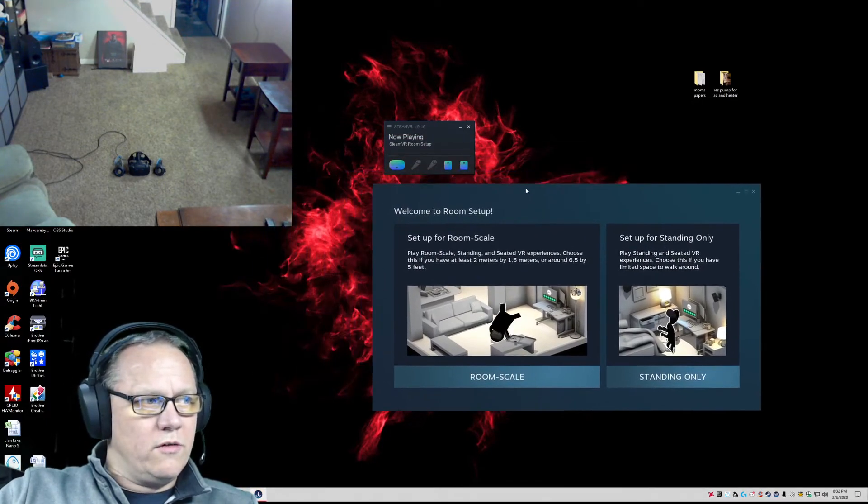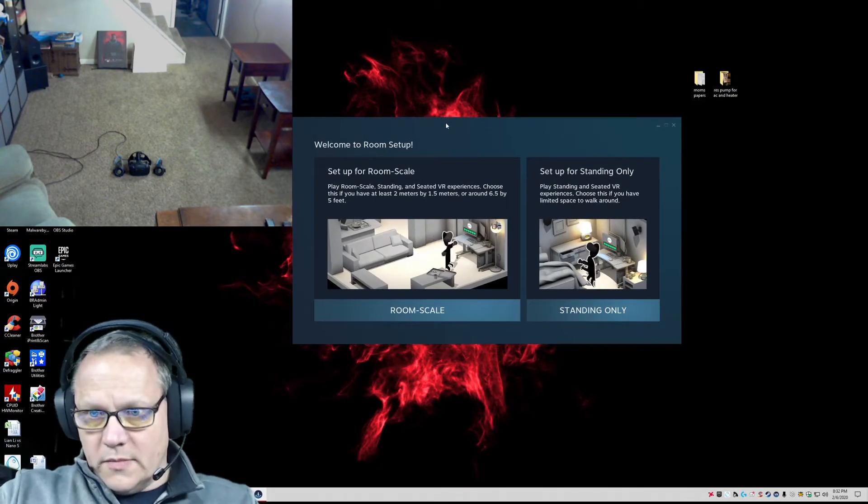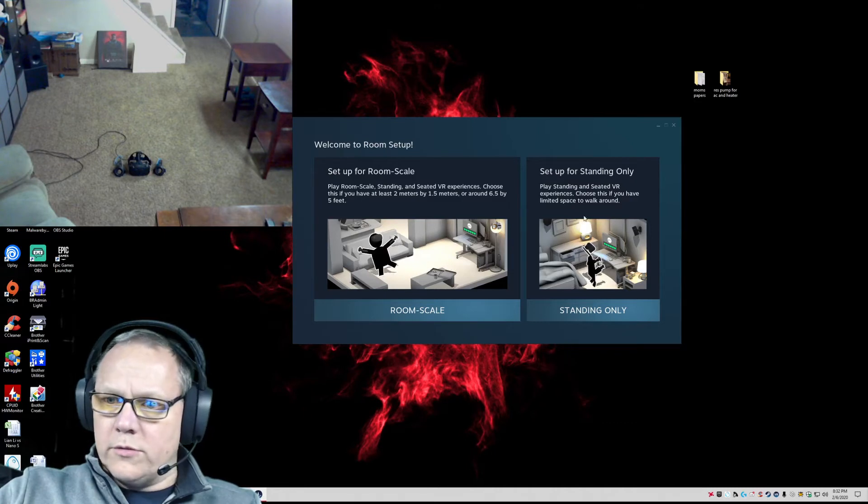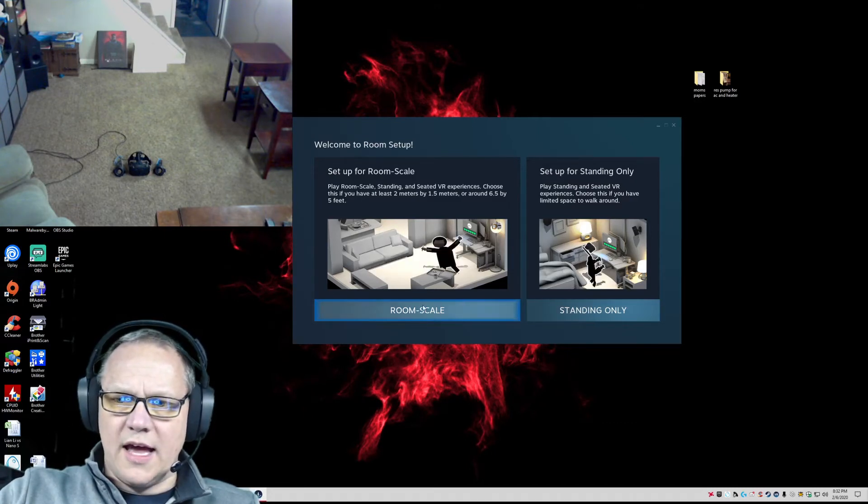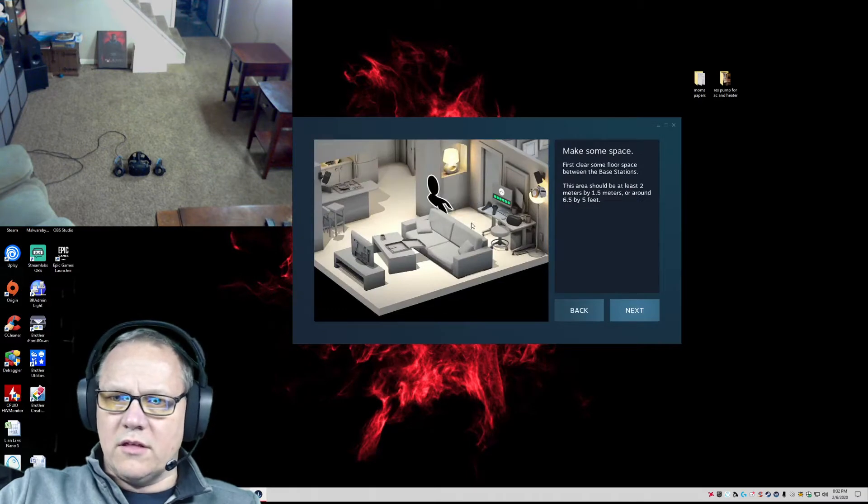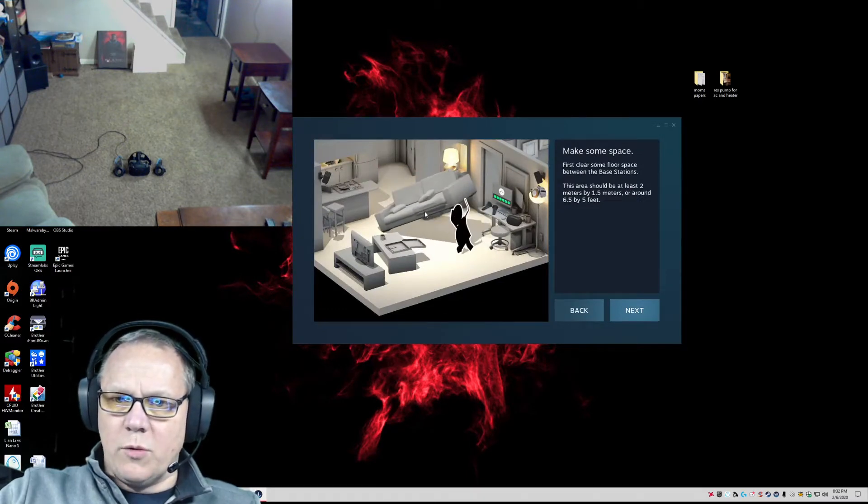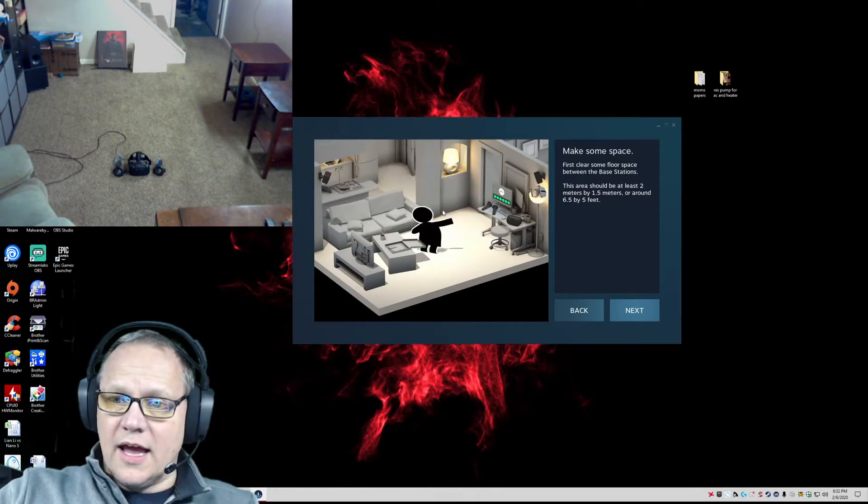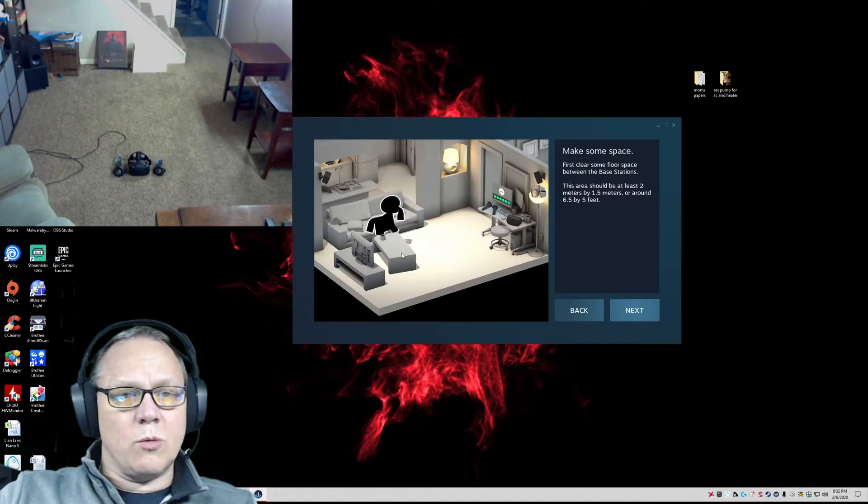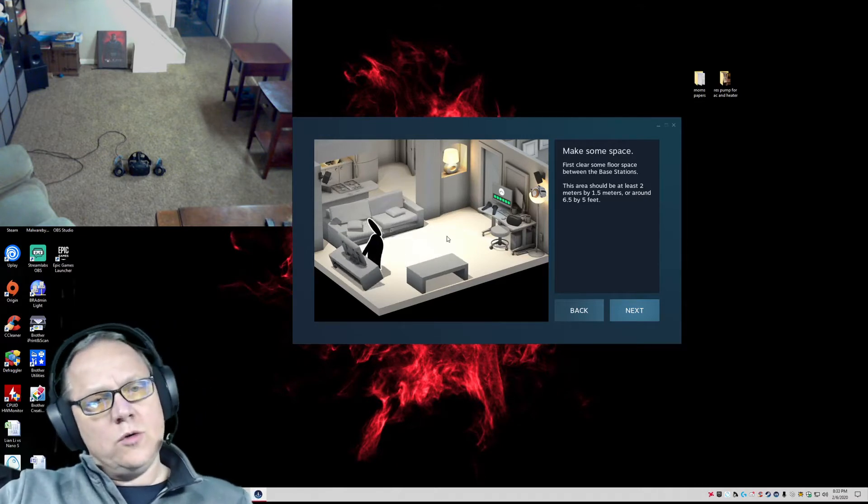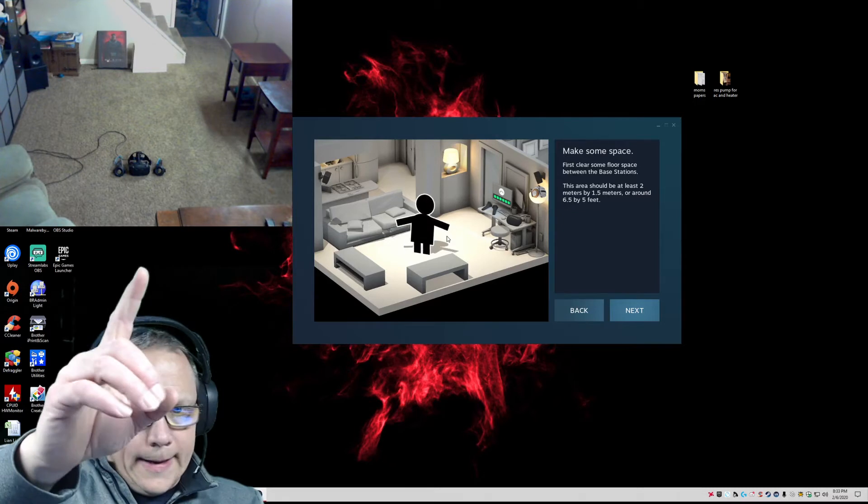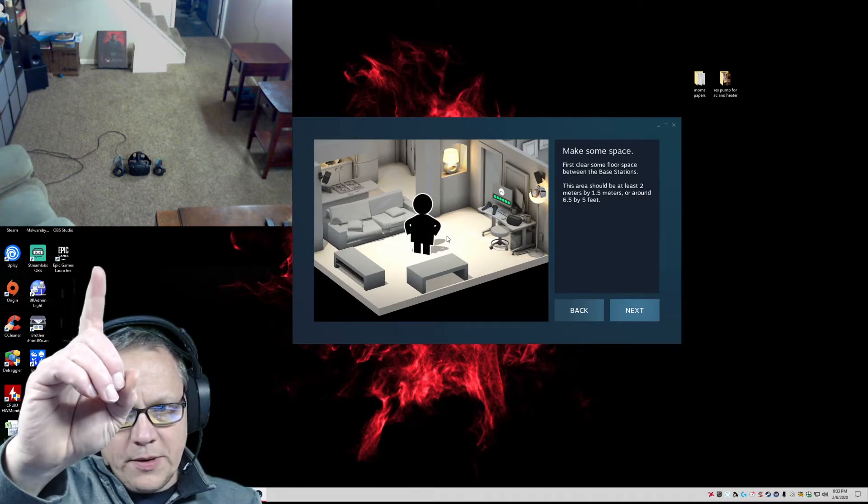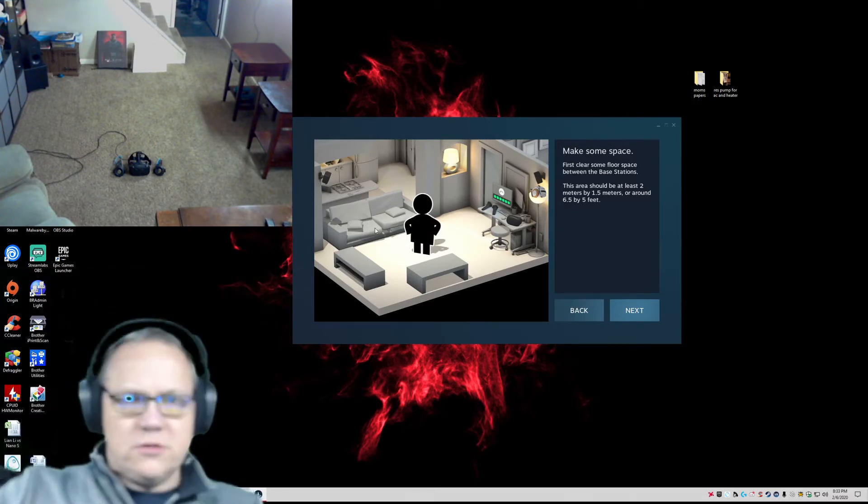We're not going to do standing only, we're doing room scale, so let's click on that. Now it's asking us to move everything out of the way, which I'm actually going to have to do. This is where we're going to transition over into the room that you see up here. Just give me a moment to do that.